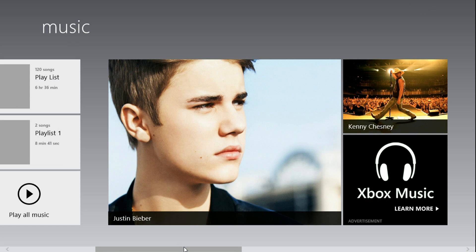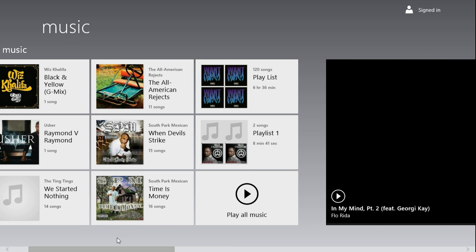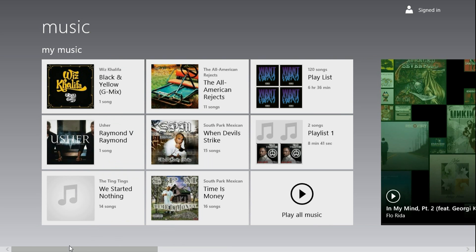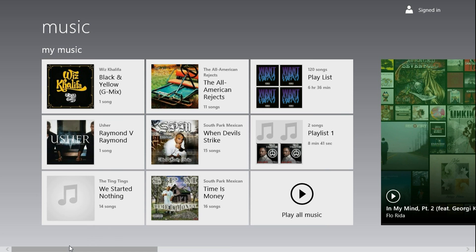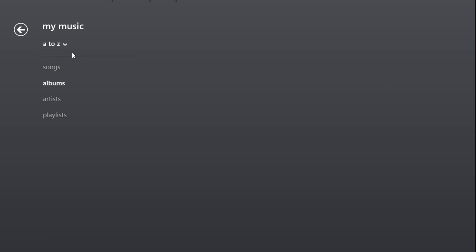Then just go to your music, and you could select whichever one from right here from your music.